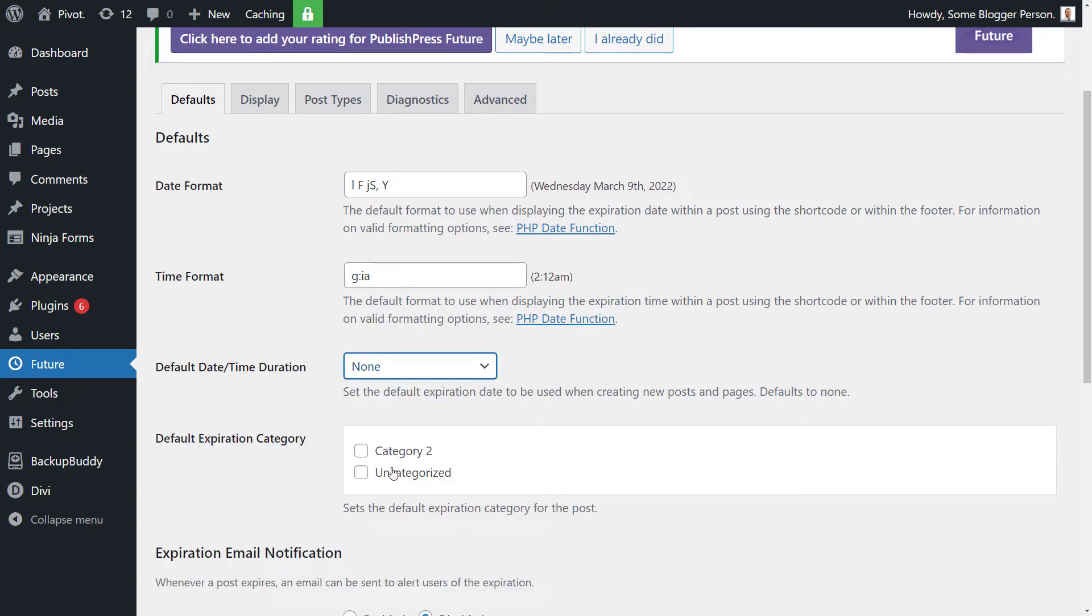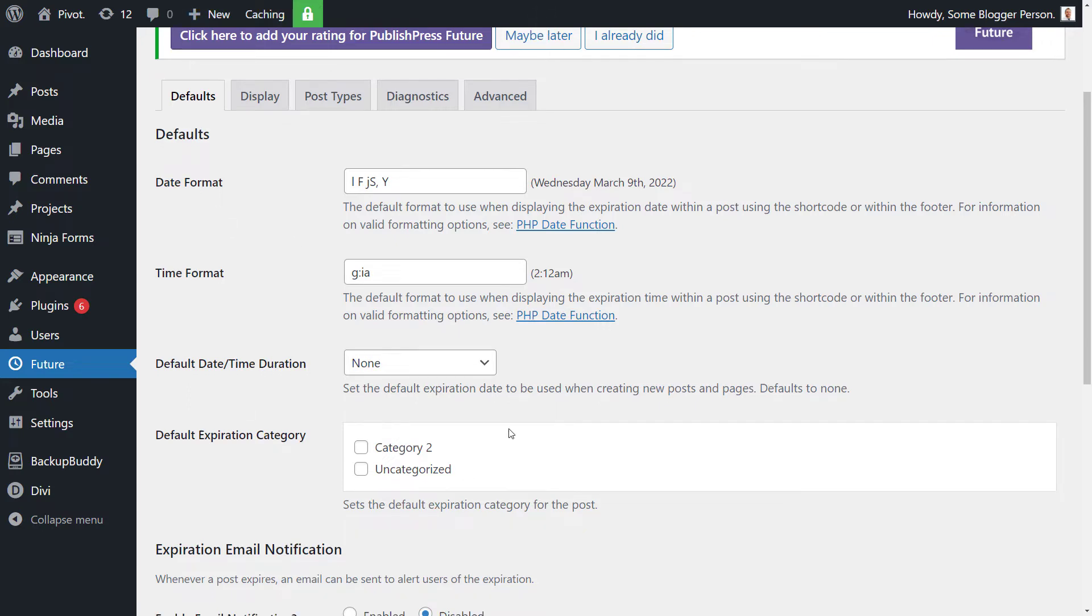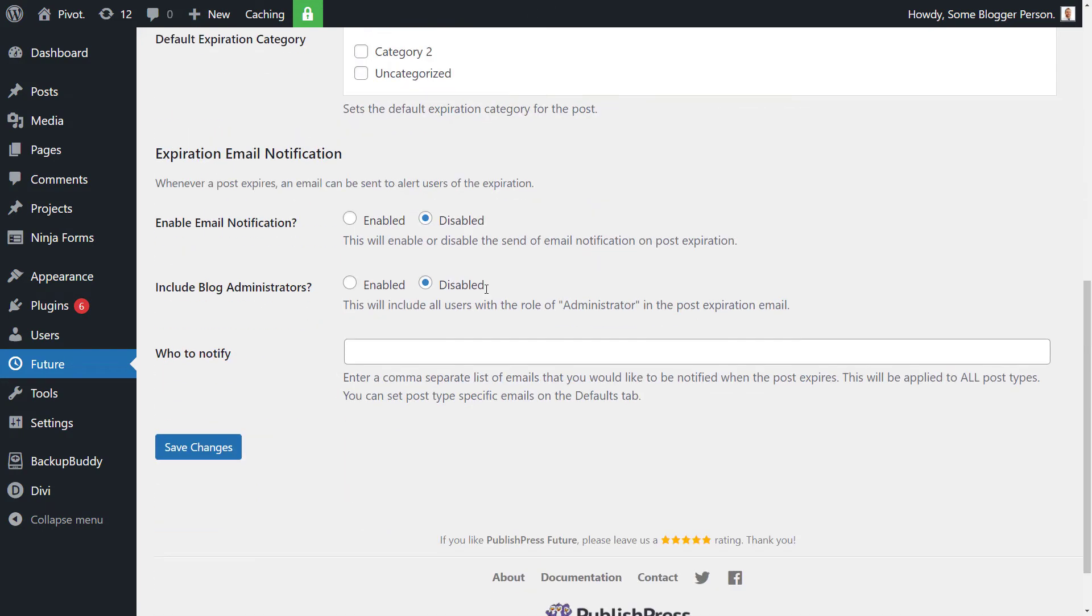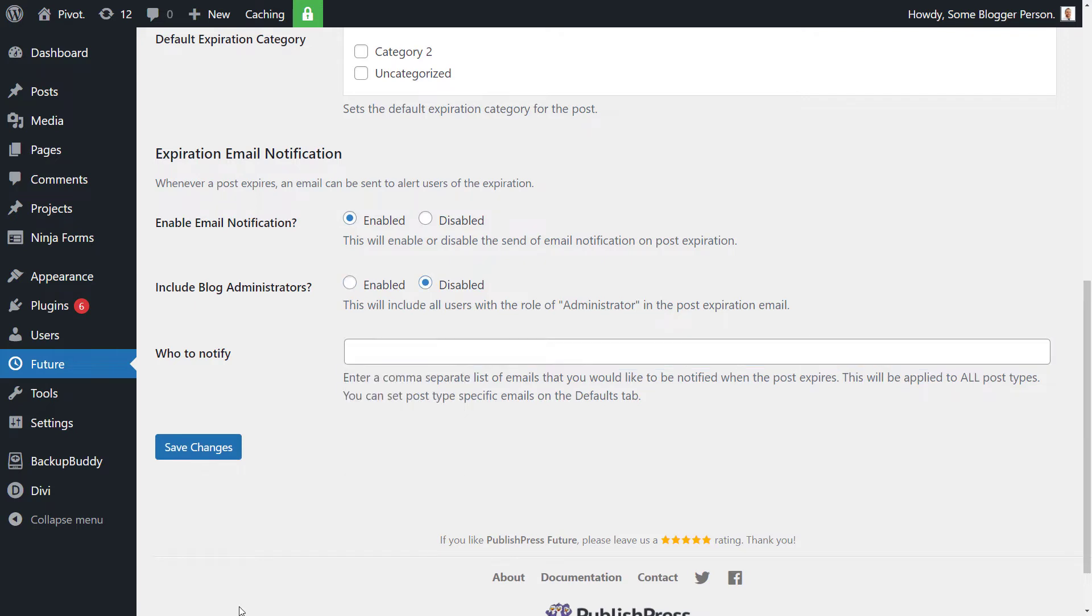And of course we can choose categories for that default expiration. So if you choose that, you can take a certain category and not others. So that way, if you have a category called temporary posts, you can do that. And of course down here we have email notification. If you want to, you can enable it and include all blog administrators or no one and pop an email address in there. So that way when a post is unpublished or deleted, you get an email notifying you that it has happened.